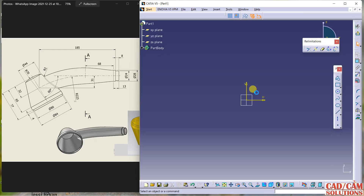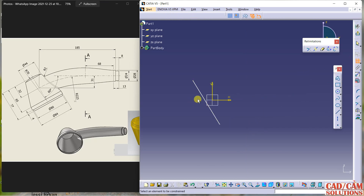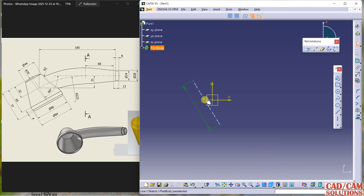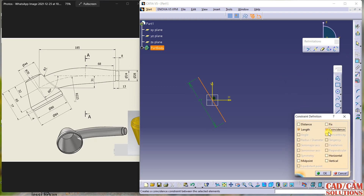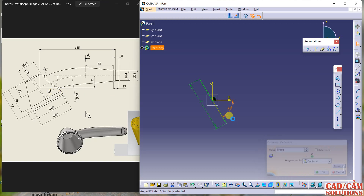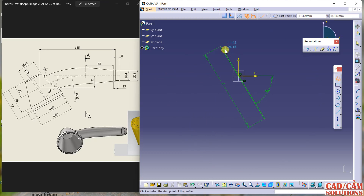Select the sketch and click on the YZ plane. I'm starting with a line. First, dimension it — the dimension is 77. Select this point and make it coincident so the line is constrained. Now define the angle: select this line and this line, and the angle between them is 60 degrees, as mentioned in the drawing.